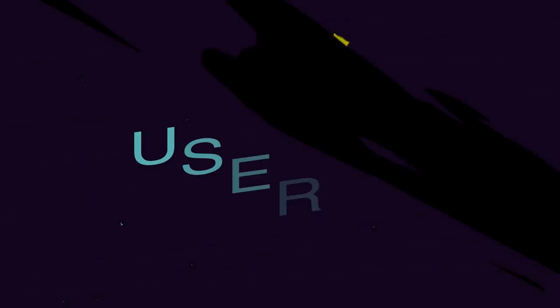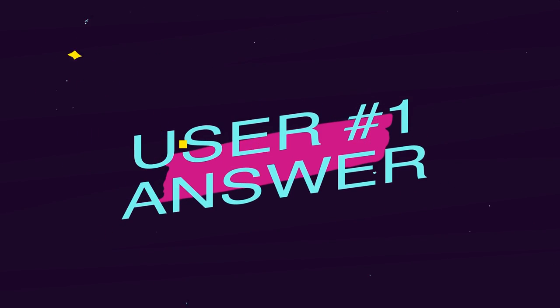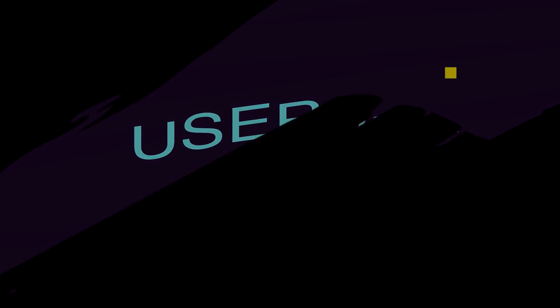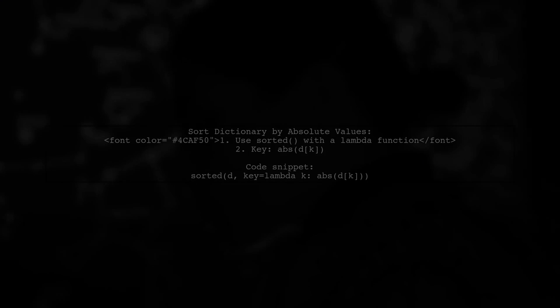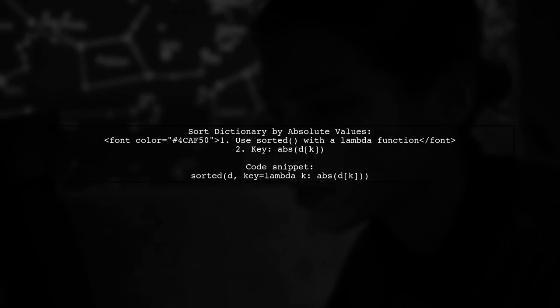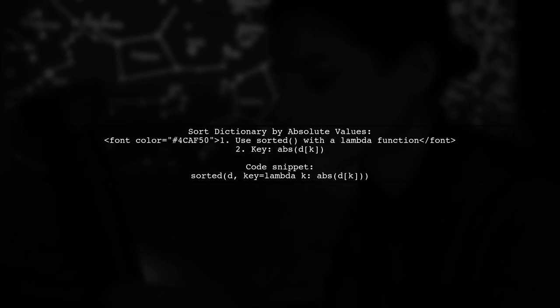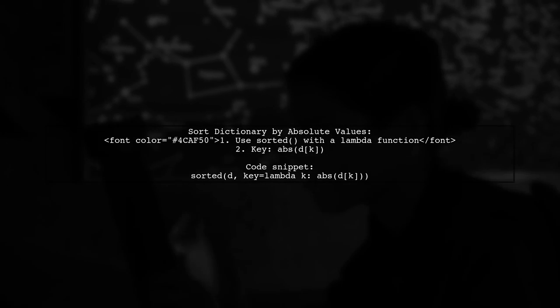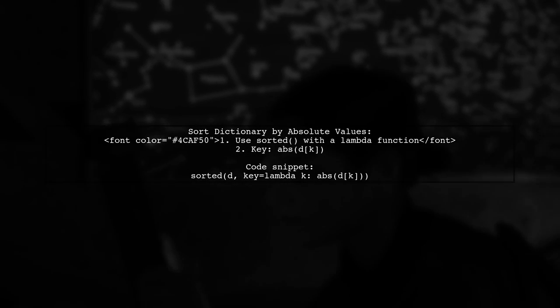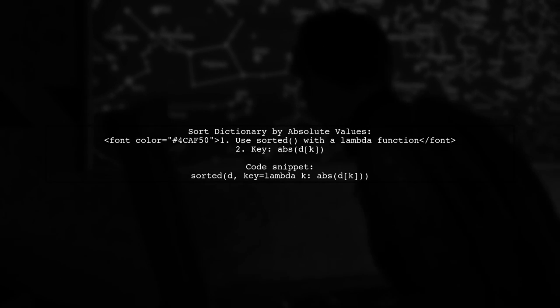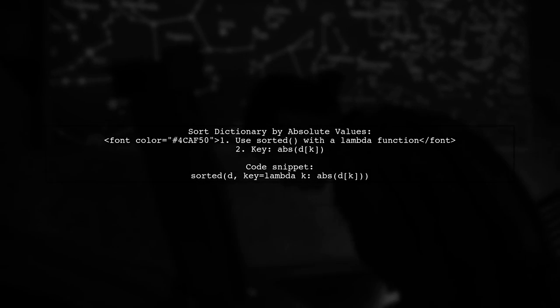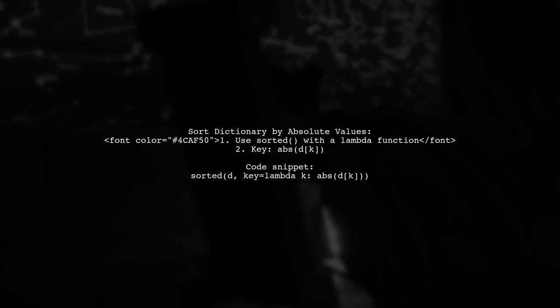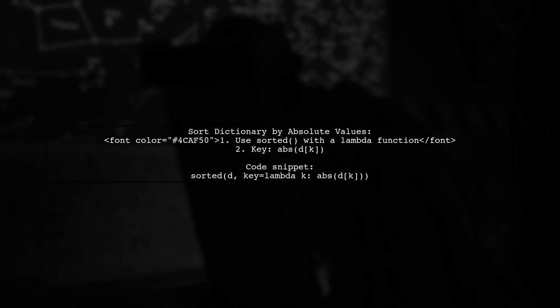Let's now look at a user-suggested answer. To sort a Python dictionary by the absolute values of its values, you can use a lambda function. Instead of sorting directly, wrap the sorting in a function that applies the absolute value.